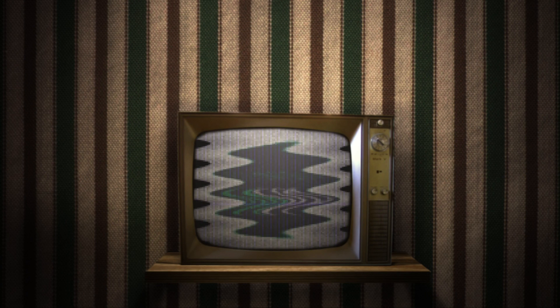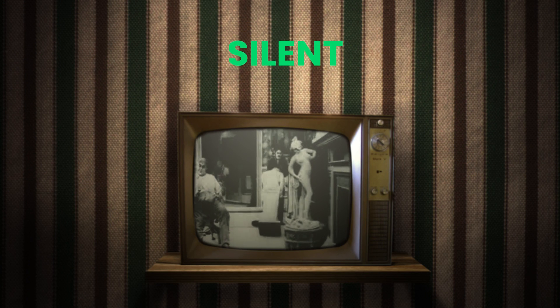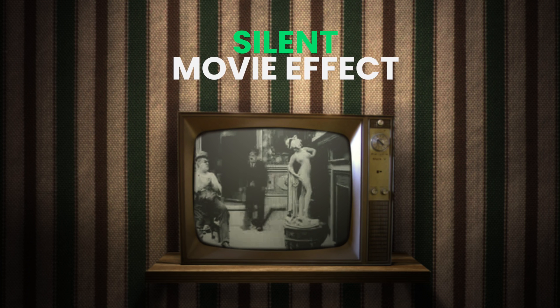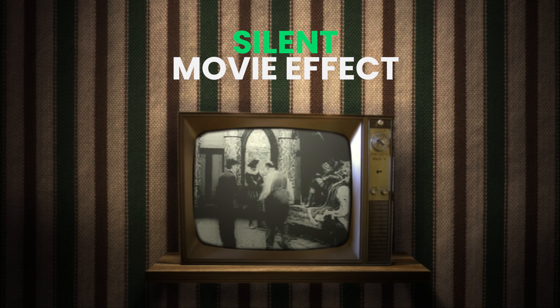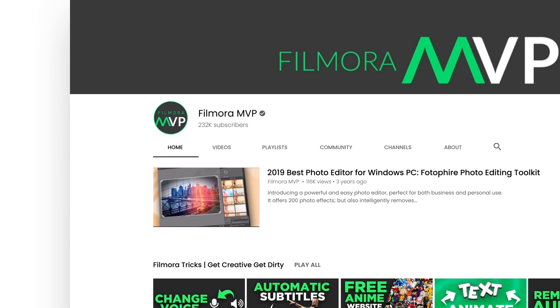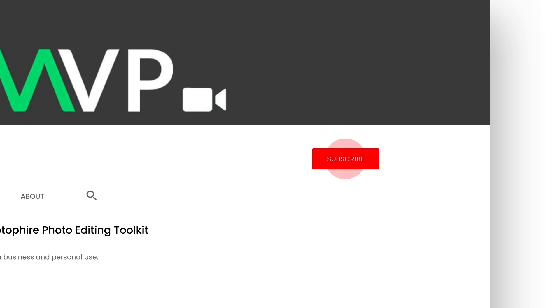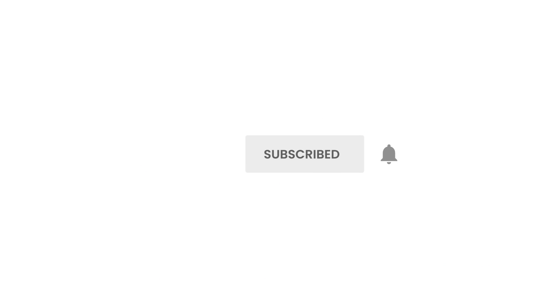In this video, we will teach you how you can make yourself into a silent movie effect. Before we move forward, make sure you have subscribed to our channel and press the bell icon so that you don't miss any updates.